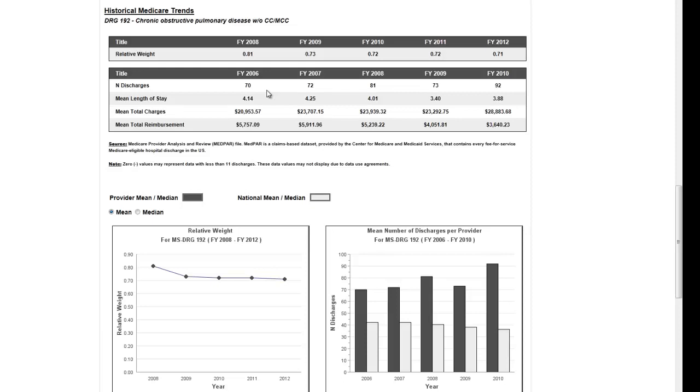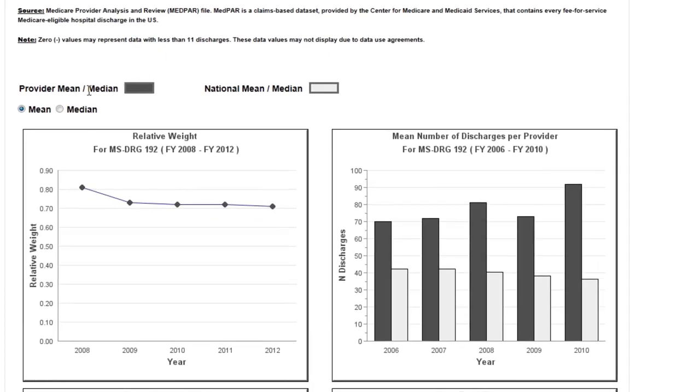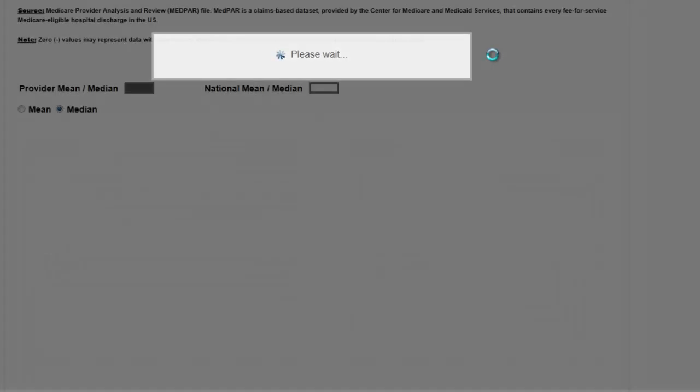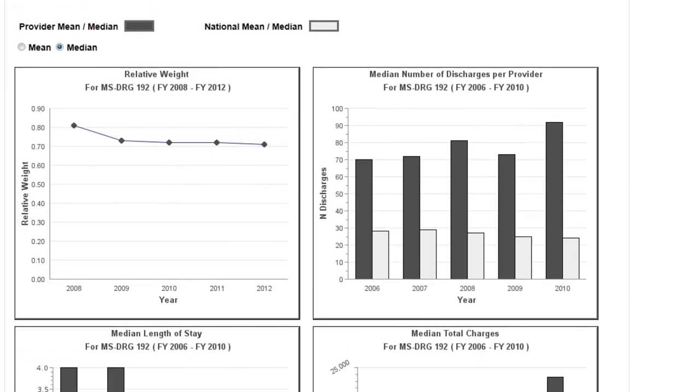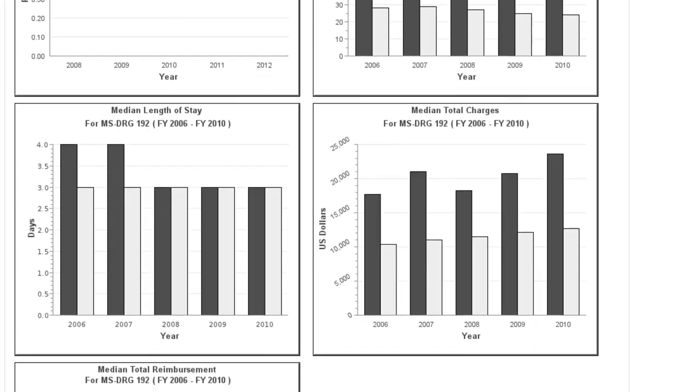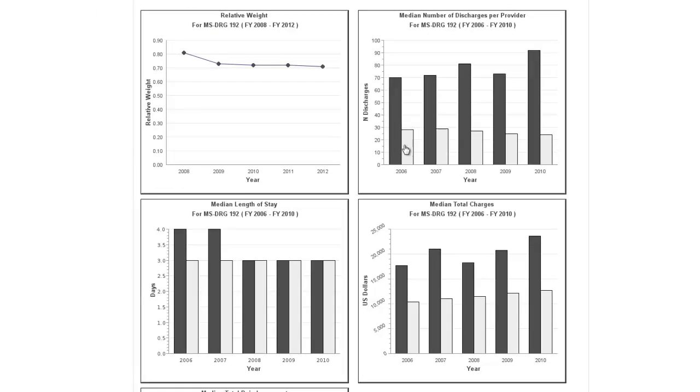You can choose to display either mean or median values in this table by using the radio button. The graphs below then display all the provider-specific values presented in the table above, as well as the national benchmarks for all providers that receive payments for that DRG. The graphs can display either mean or median values depending on what you select.